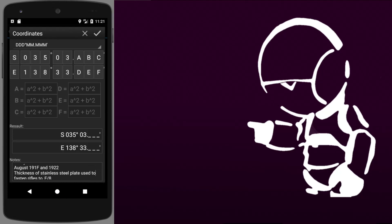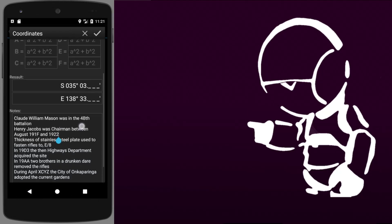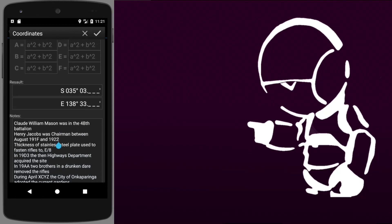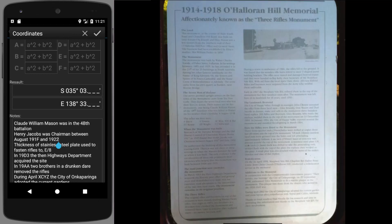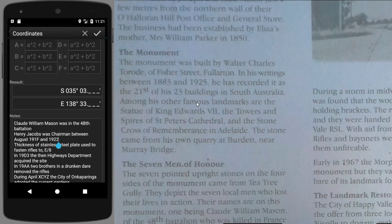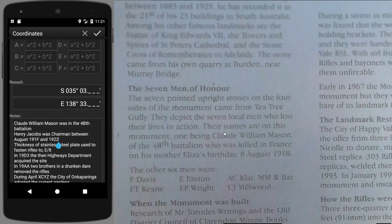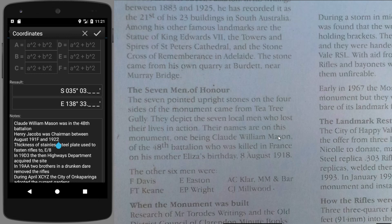The instructions say we are to go to the given coordinates and determine which battalion Clyde William Mason belonged to. I've got a picture of the plaque here — it's a terrible photo but it's all I've got. Clyde William Mason belongs to the 48th battalion. That means B here is an 8.